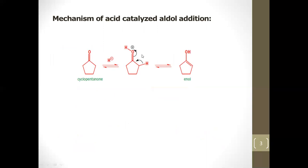Now we look at the mechanism of acid-catalyzed aldol addition — still not condensation. The carbonyl oxygen has two electron pairs and can act as a nucleophile. A proton from an acid such as hydrochloric acid or hydroiodic acid protonates the oxygen, and an enol is formed. The electrons move onto oxygen to eliminate the positive charge.